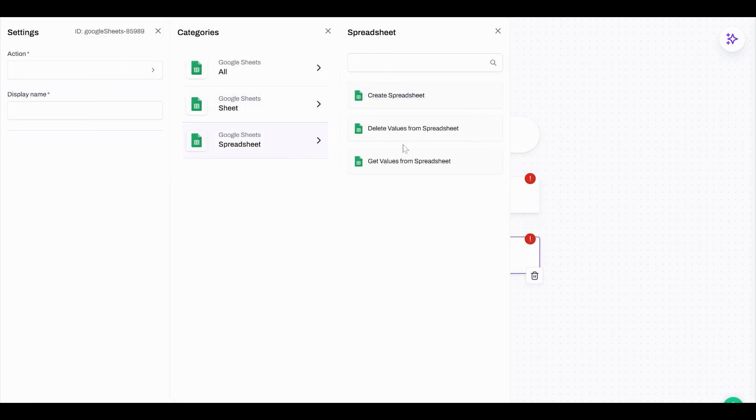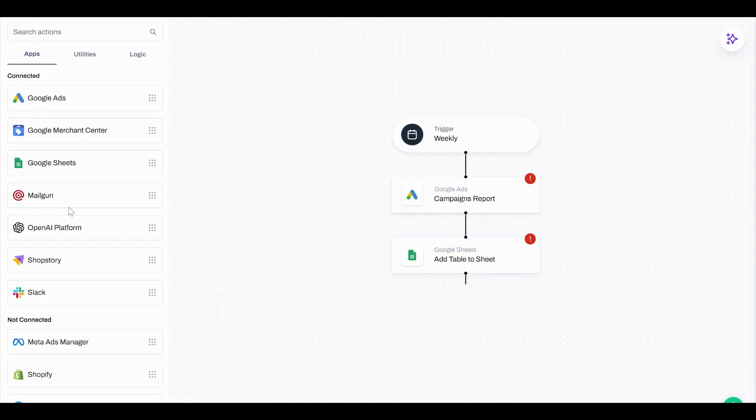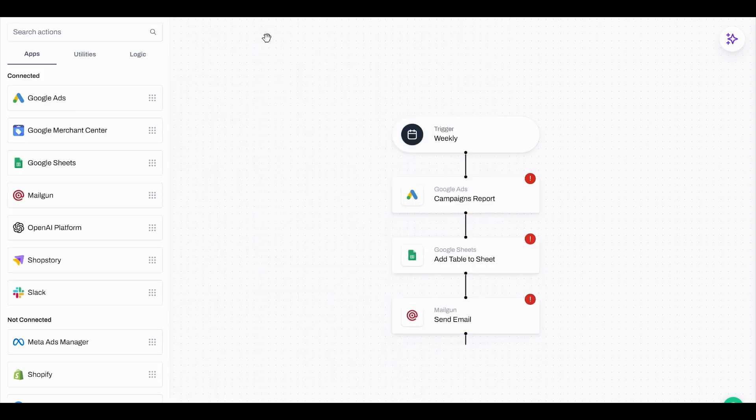With a whole bunch of different tools and actions that you can choose from, you can create almost any automation you want.